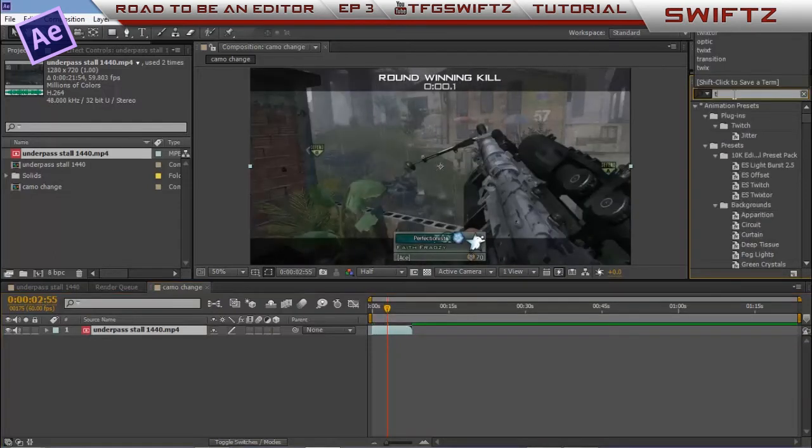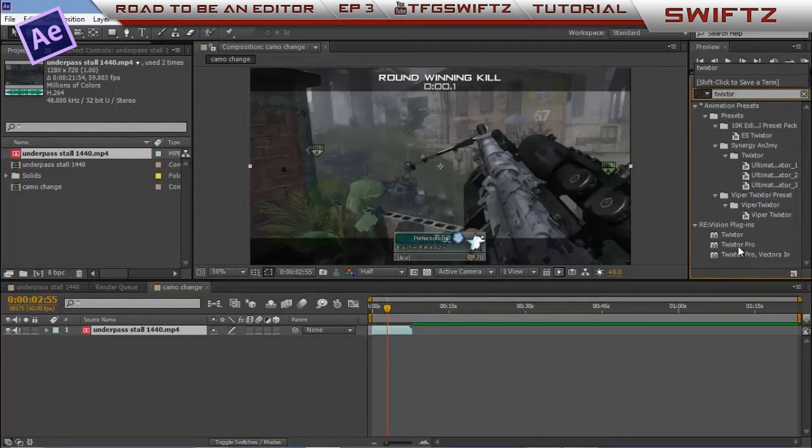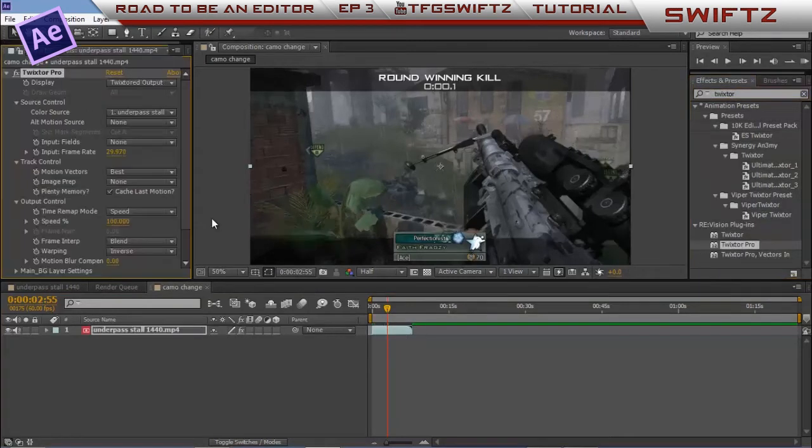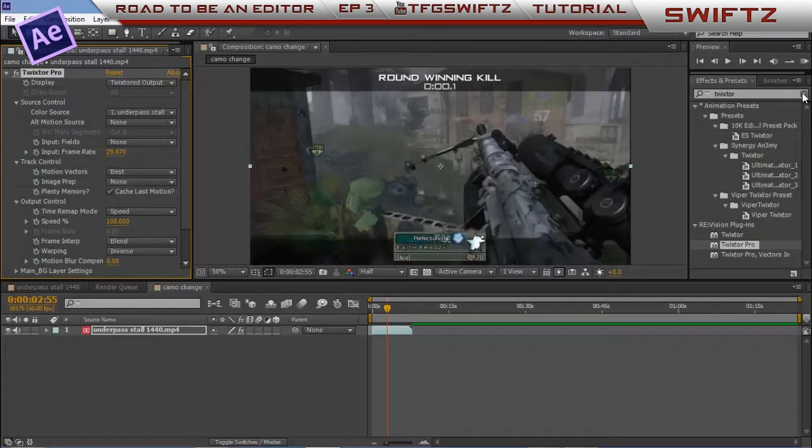So what you're going to do is type in Twixtor, Twixtor Pro. If you guys don't have Twixtor Pro, just YouTube it. There's so many tutorials on how to get it. It won't be hard to find and it's pretty easy to download.